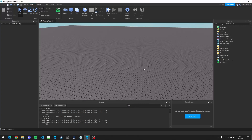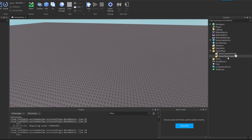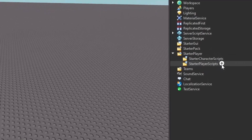Today I'm going to be teaching you how to make a shift-to-sprint script in Roblox Studio using UserInputService and TweenService to make the FOV of the player's camera zoom in and out. This can be done completely on the client side.